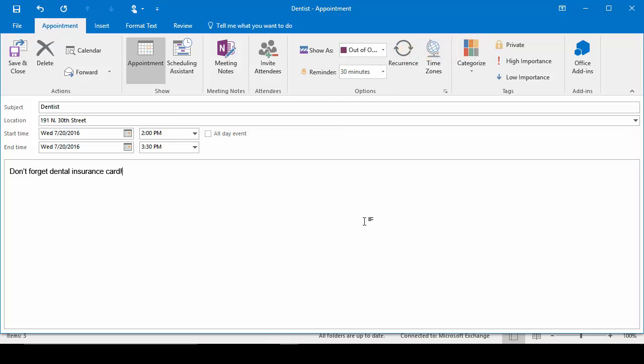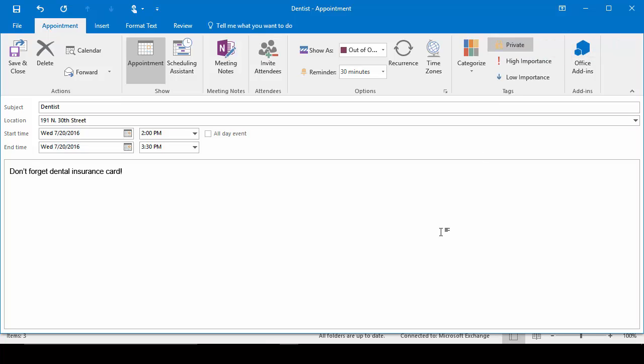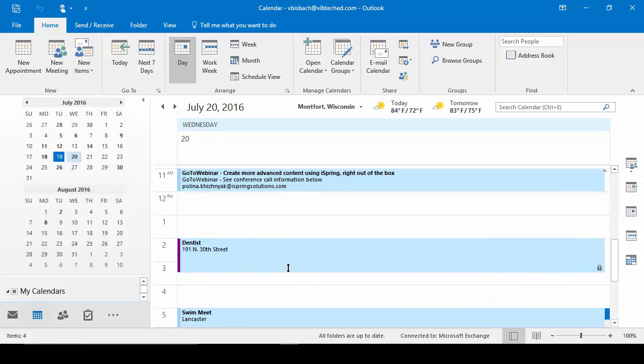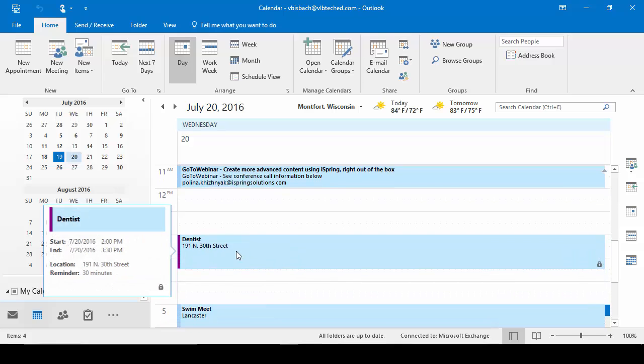And because this is a dental appointment, I'm going to mark it private. Nobody needs to see it. All they need to know is I'll be out of the office during this time. Once I've got everything set, I'll go ahead and click Save and Close and save it to my calendar. So now if we come over to tomorrow, there's my dental appointment.